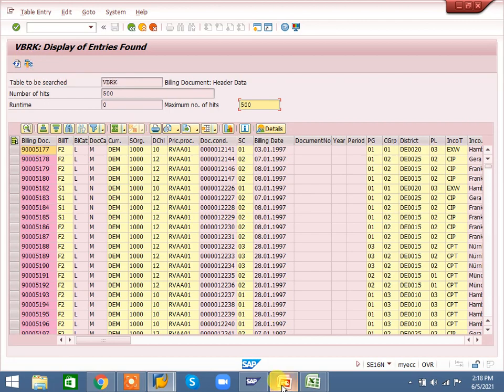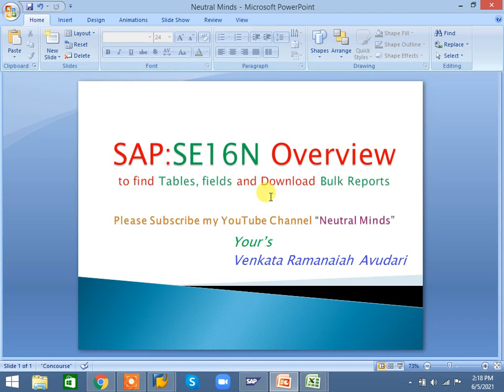Friends, up to now I explained the SE16N overview, table relations, how to check fields, and how to download the file. If you like my video, please subscribe to my channel NeutralMan, please share it with your friends, don't forget to like it, and please comment. Thank you.